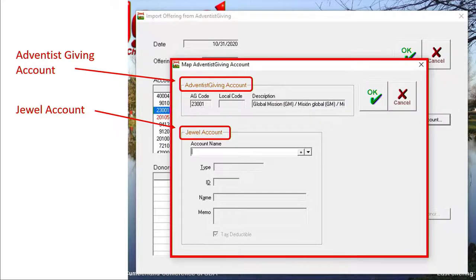The new box that appears on your screen will look like this one. The top section gives you the name and number of the Adventist Giving account that has received a donation. AG stands for Adventist Giving, code 23001. The bottom section is where you will map or match it with the same account in JEWEL.